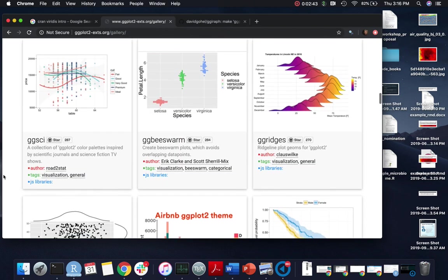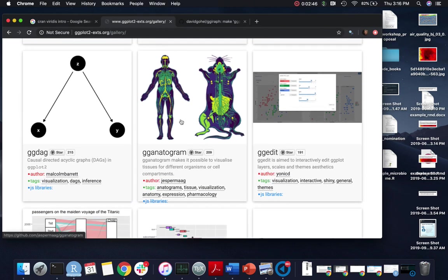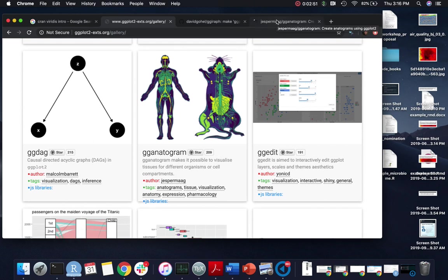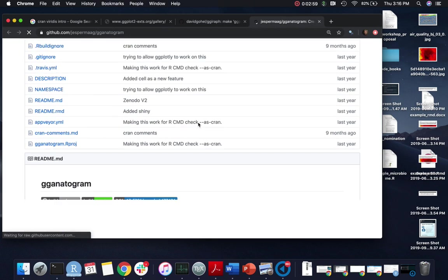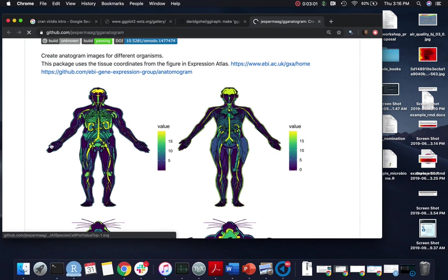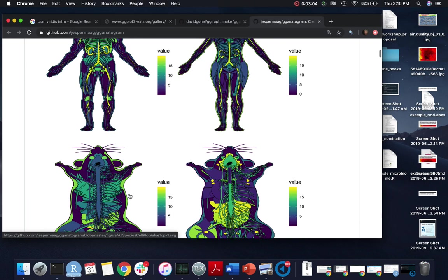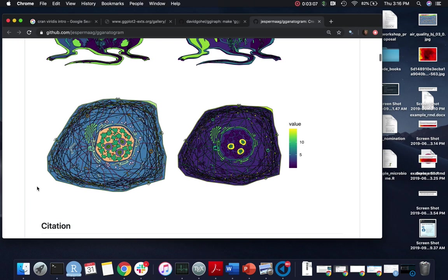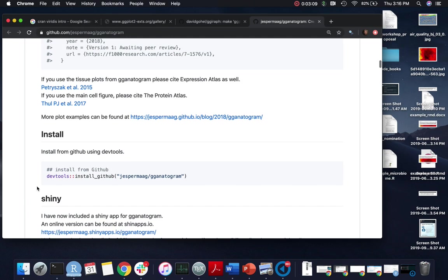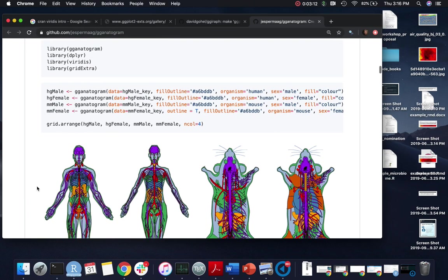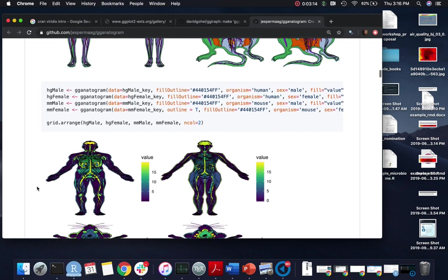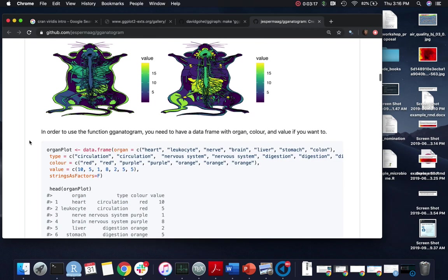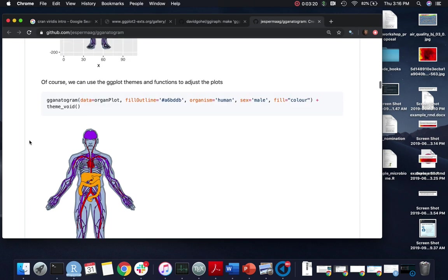Scrolling through, I wanted to point out a few more. A lot of these are doing some pretty creative things. For example, this is if you want to show how something is concentrated at different parts of the body or other measurements specific to parts of the body. A lot of these are based on a map of the human body or a mouse body. One of the things I want to point out is that a lot of times these extensions follow examples pretty similar to the ggplot stuff you've already done.